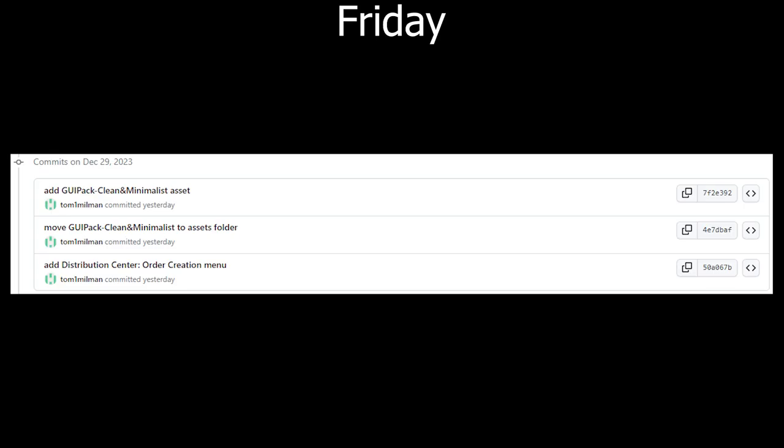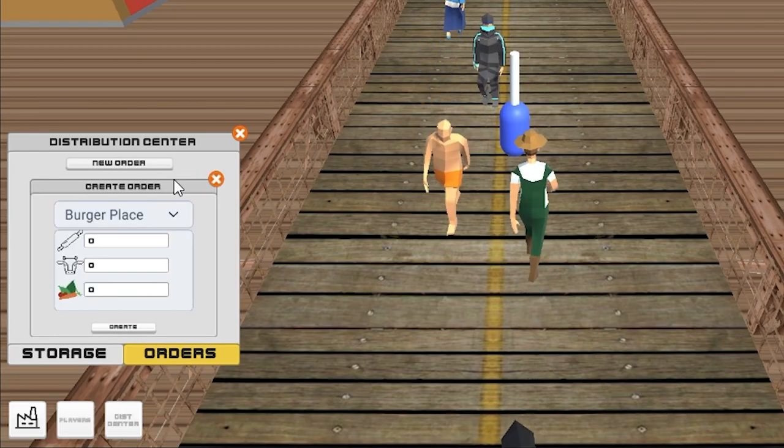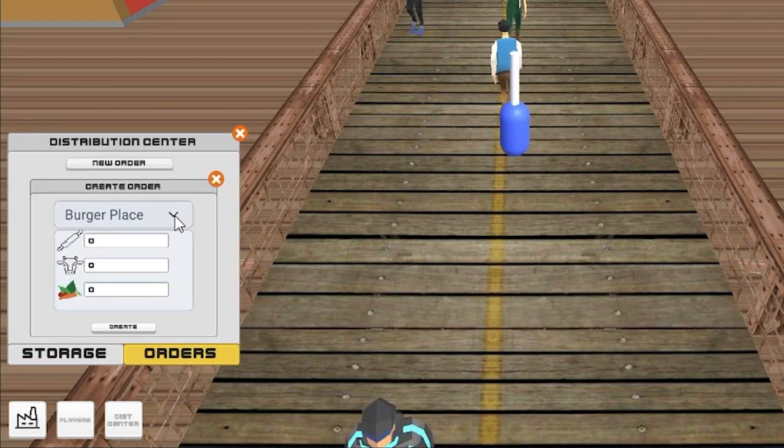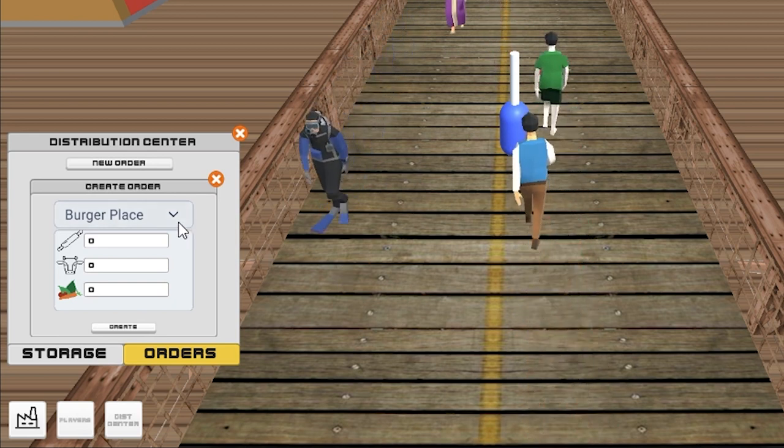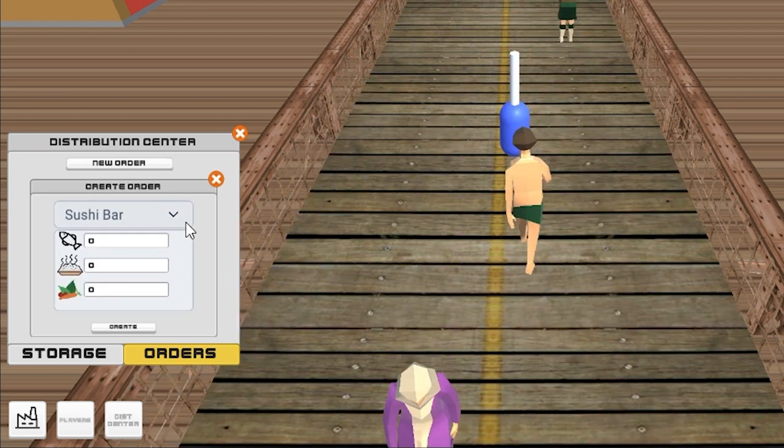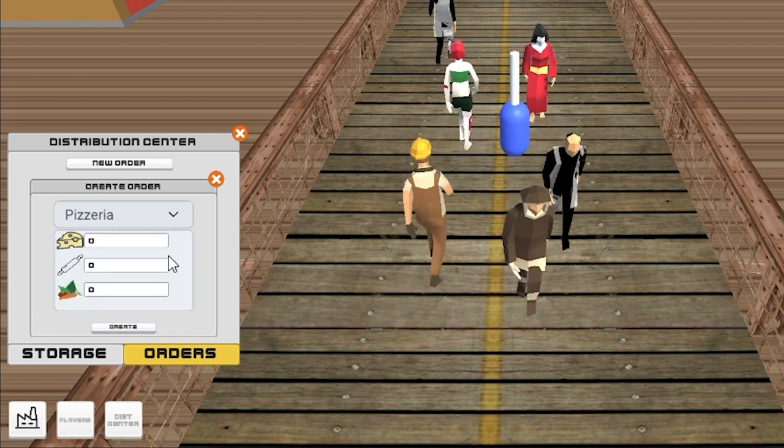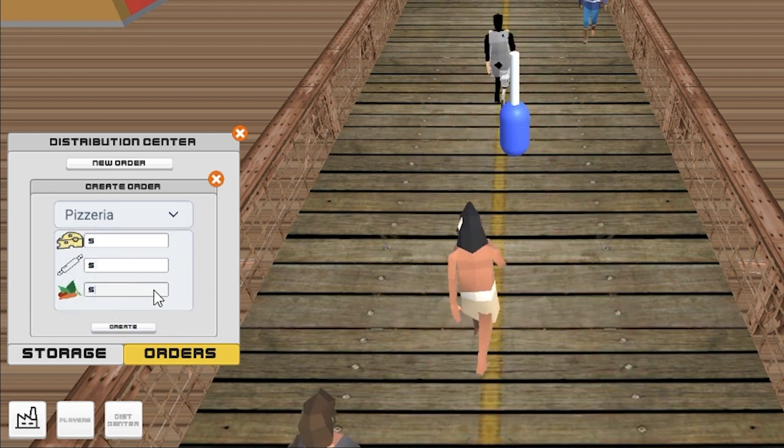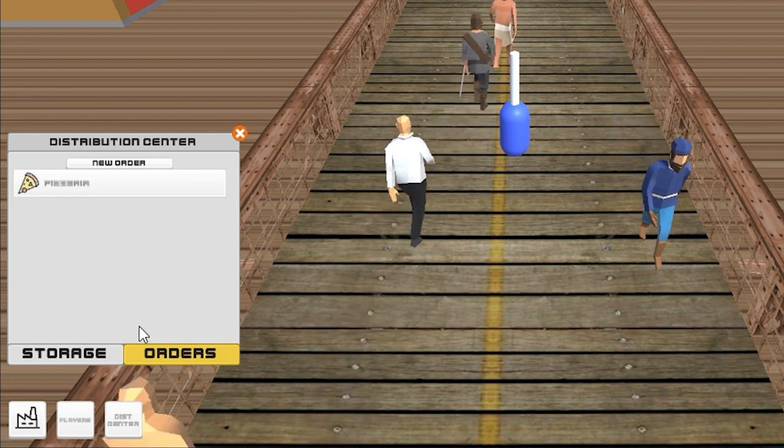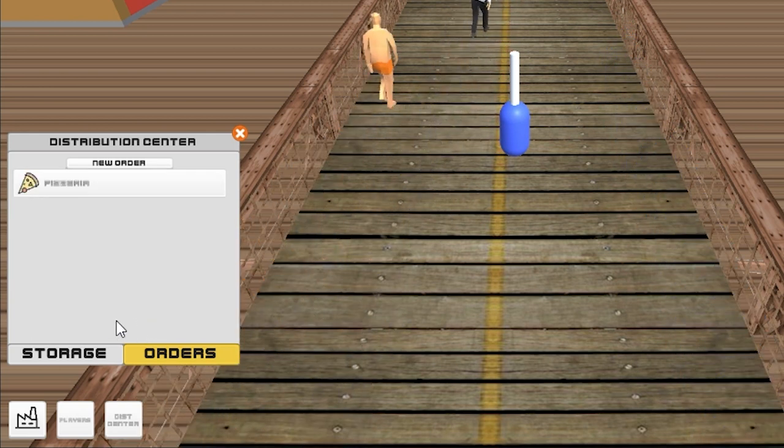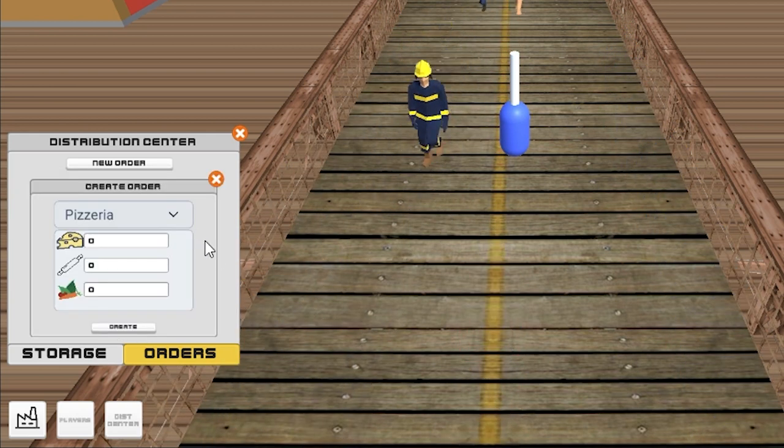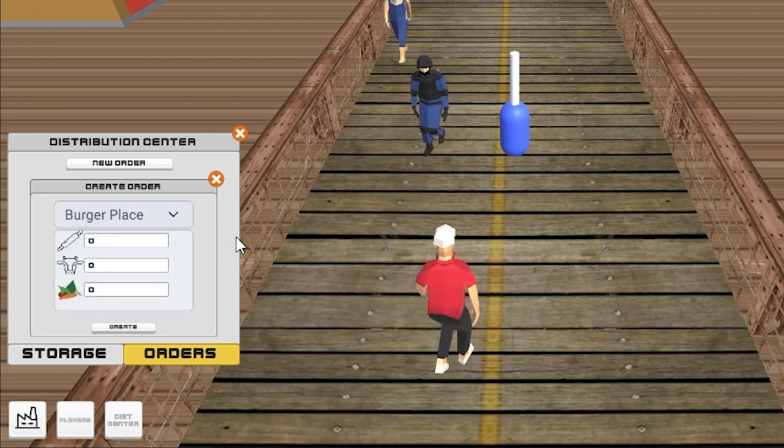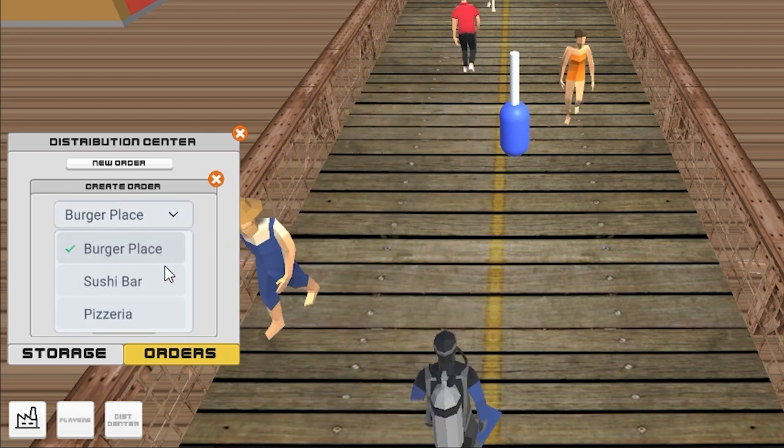And then on Friday, I continued working on the distribution center. I added the option to create orders. Orders are the thing that you use to control the distribution of your ingredients. So if you want to send certain ingredients to your pizzeria, you need to create an order for that. In the order, you will specify how many of the ingredients you want to send each time. And these orders are going to be executed either by the end of the cycle or whenever the player chooses to schedule these orders.